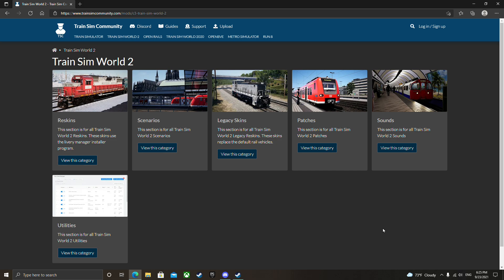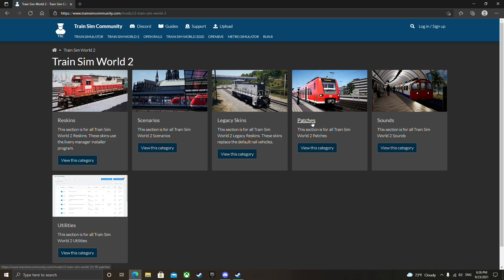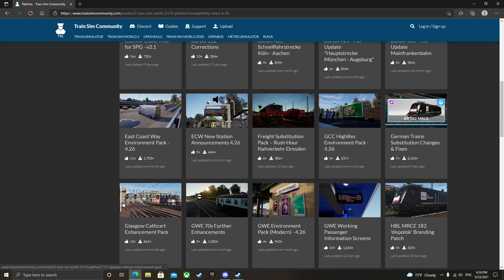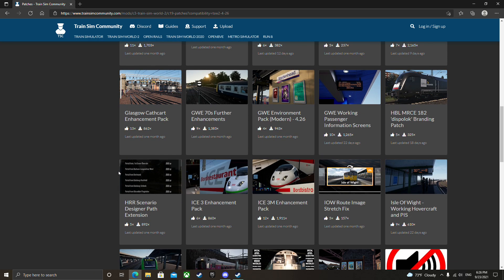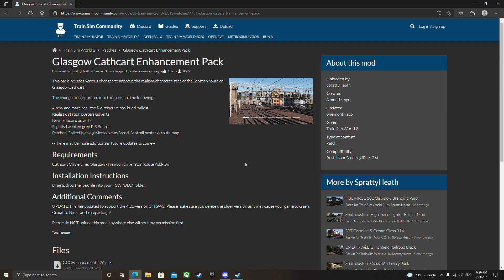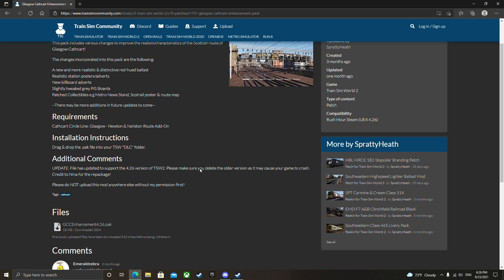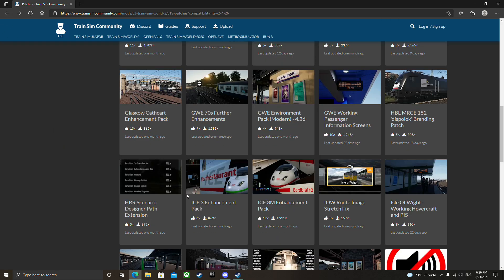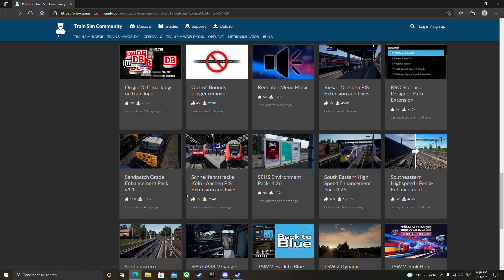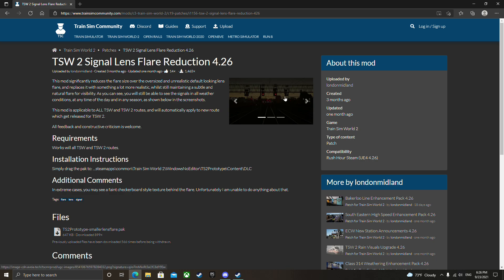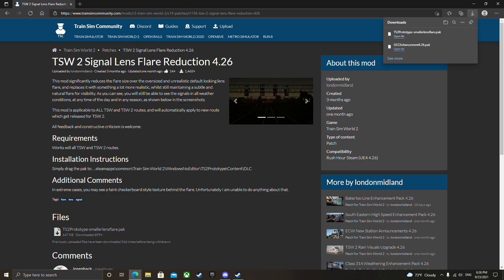I'm going to click on patches, then you're going to see compatibility for Epic Games and Steam. Whichever one you are, that's what you want to click. I'm on Steam, so I'm going to install the Glasgow Cathcart enhancement pack. It was updated nicely, it's a very good pack that does ballast and all kinds of stuff. I'm also going to grab the signal flare reduction because they're a bit too bright, especially on Cathcart Circle.